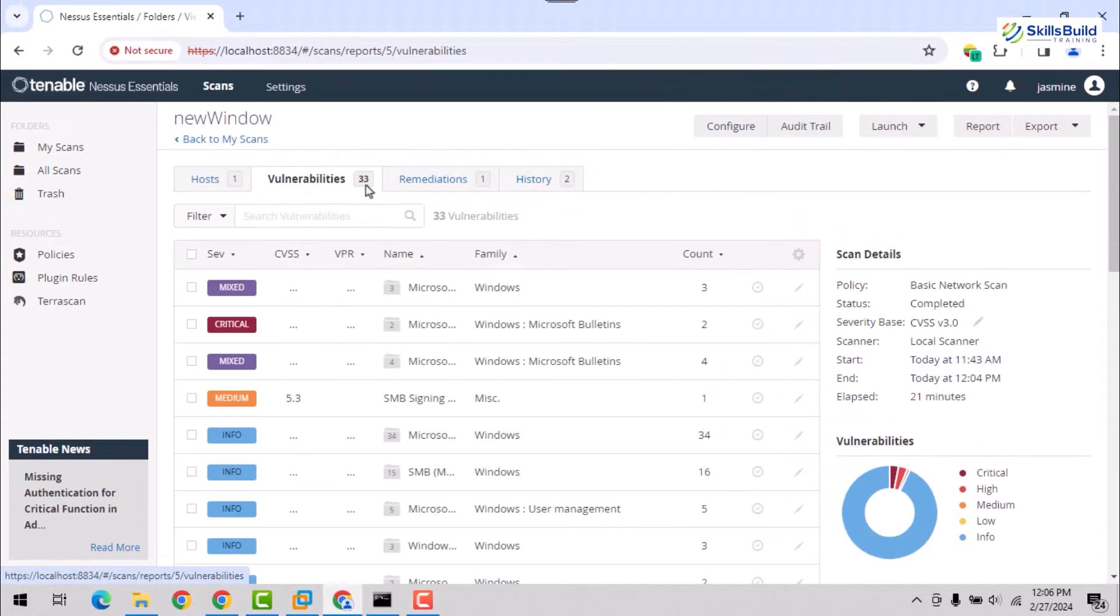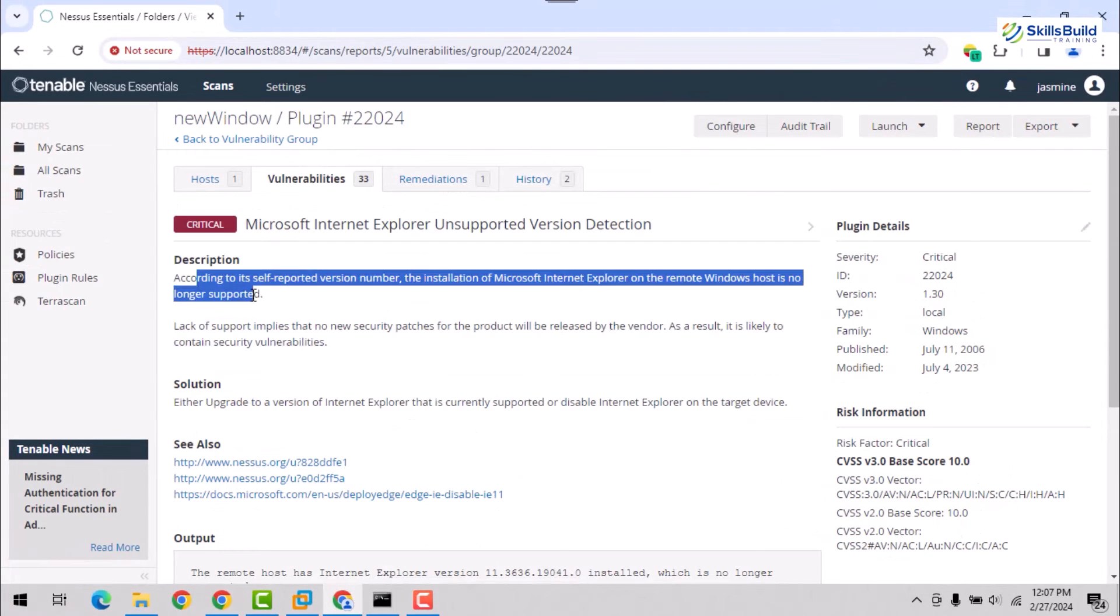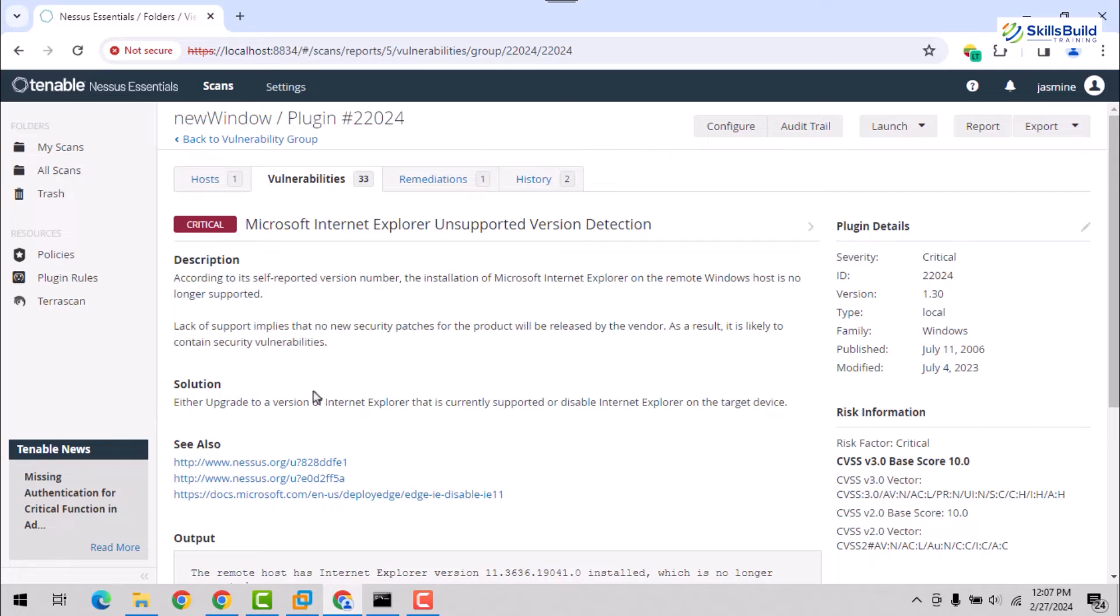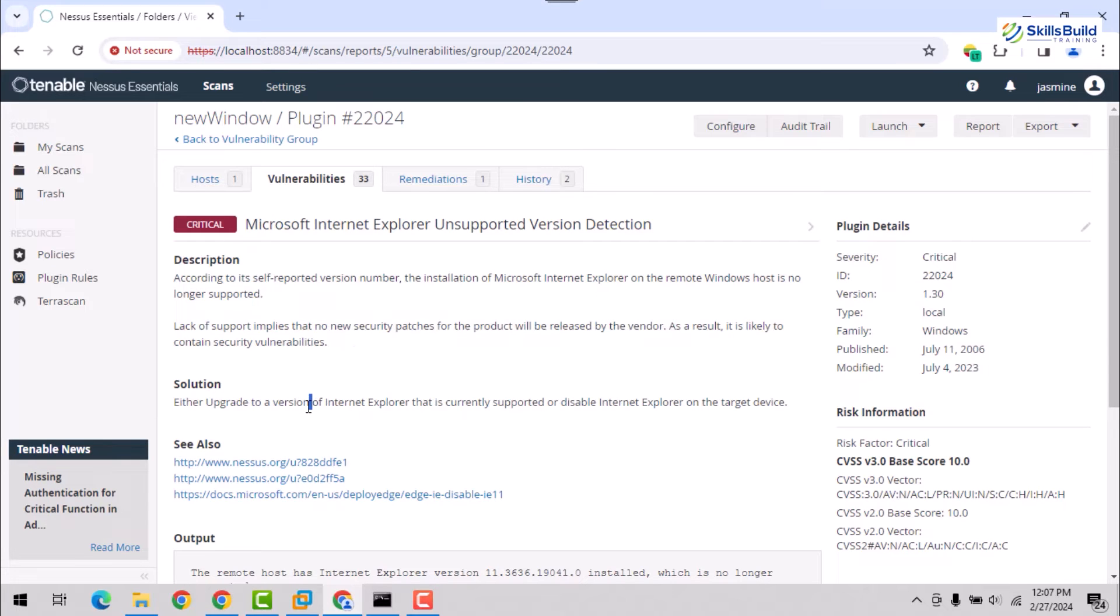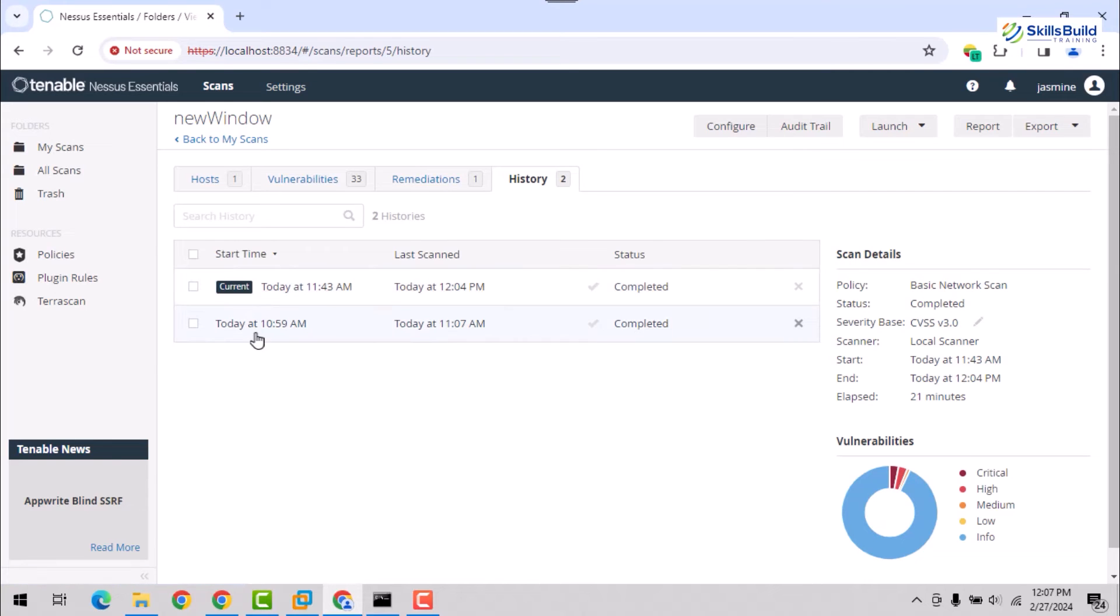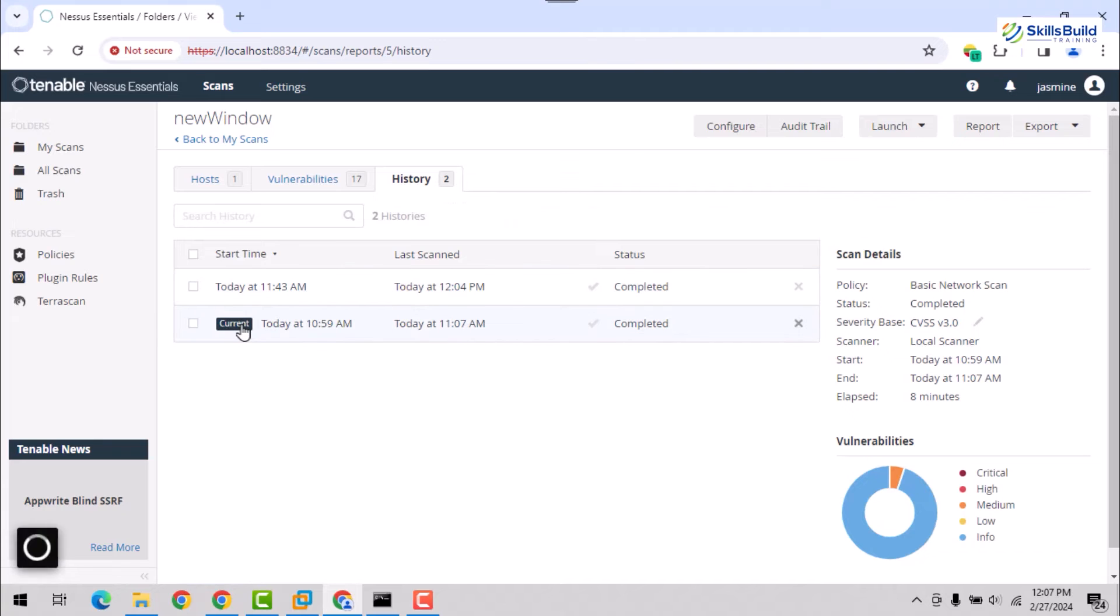By moving into the Vulnerabilities tab, you'll see the description, solutions, and more information about each vulnerability. In the Remediations tab, the solution is offered that can resolve most of the critical and high vulnerabilities from the system. In the History tab, now you'll see two scan details as two scans are performed on the same targeted machine.